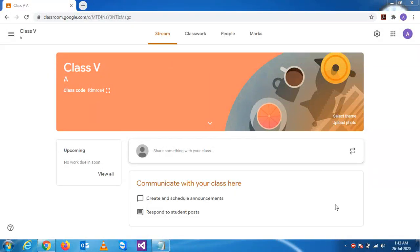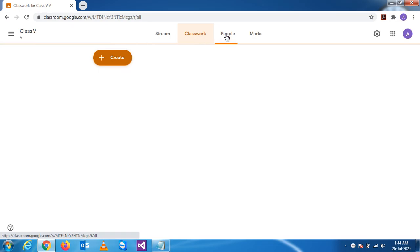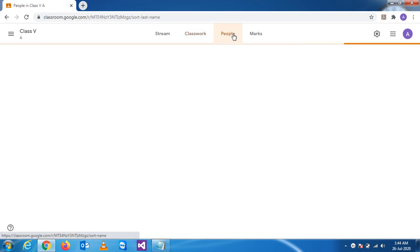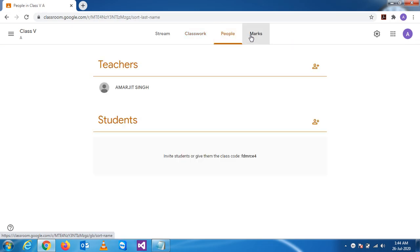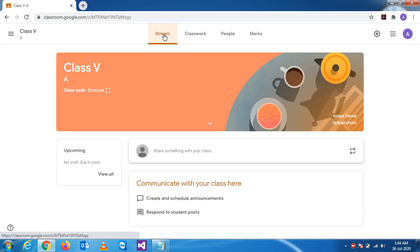In the last video we saw how to raise the screen. This screen provides four basic tabs: Stream, Classwork, People, and Marks. We'll see each one by one.